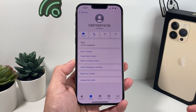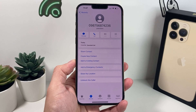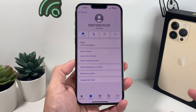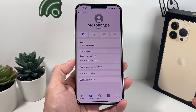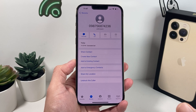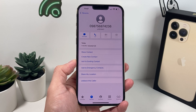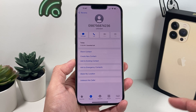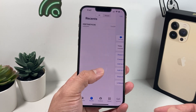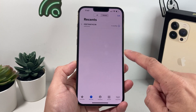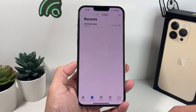Once they are blocked, they will not be able to contact you anymore — no calls, texts, or anything like that. Everything from that contact will be completely blocked. If you have multiple numbers to block, simply go to each one and repeat the process.